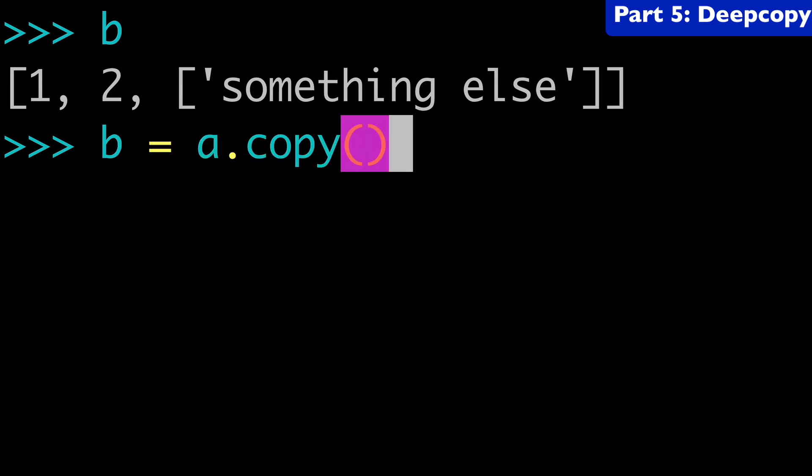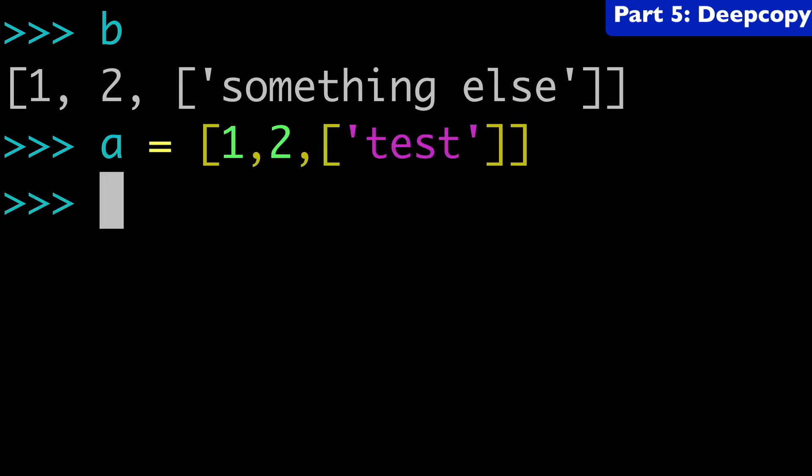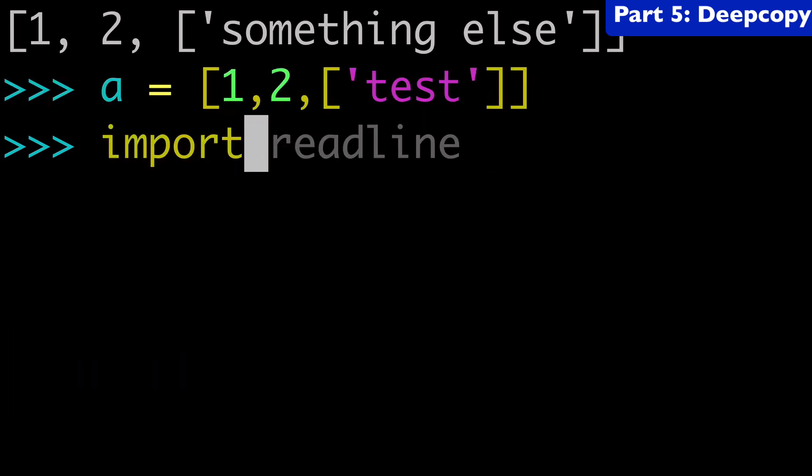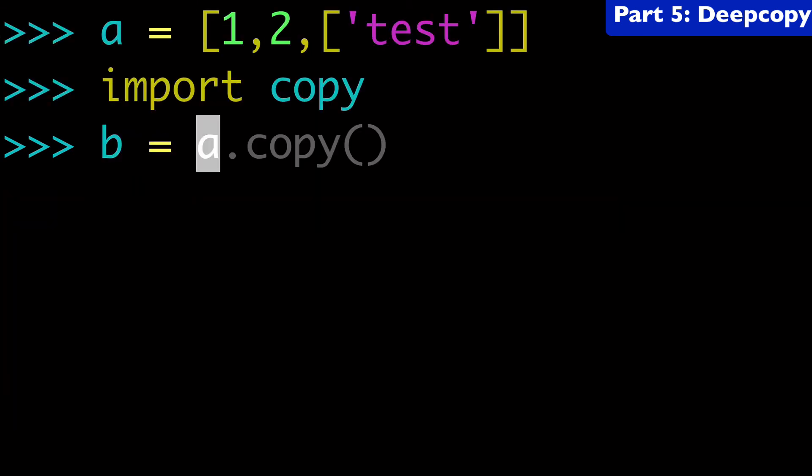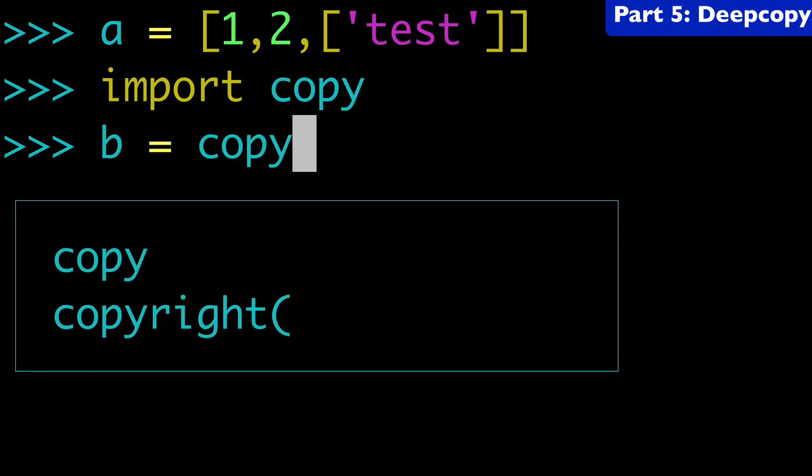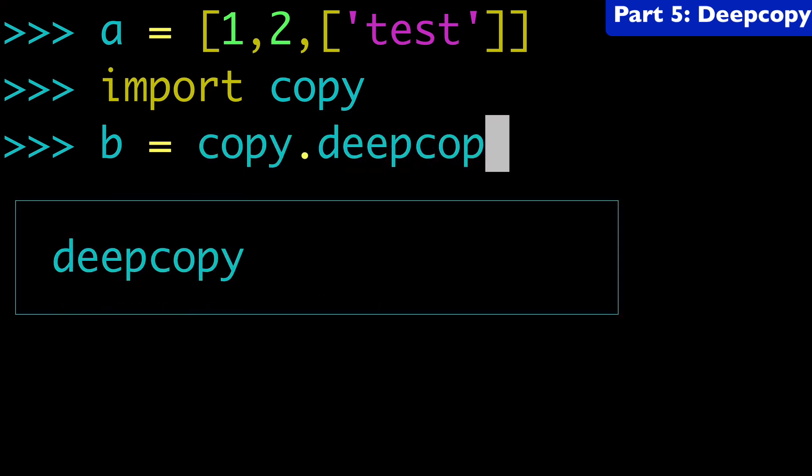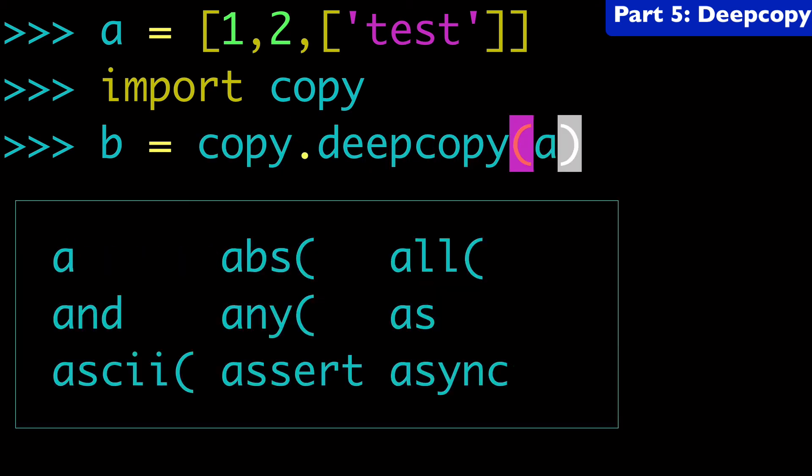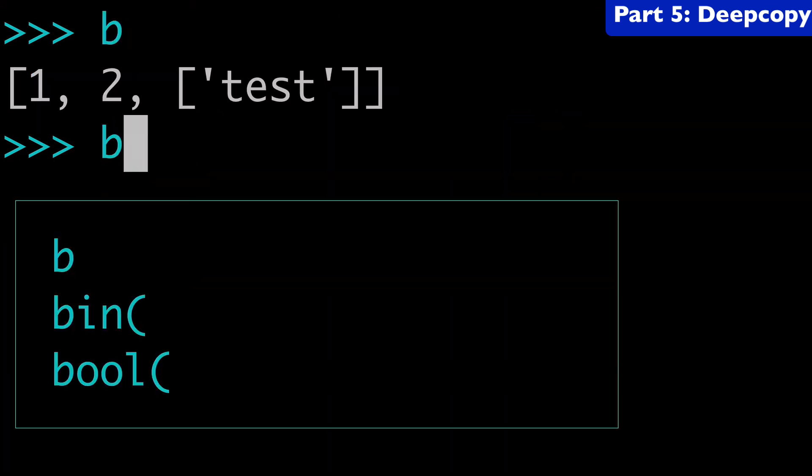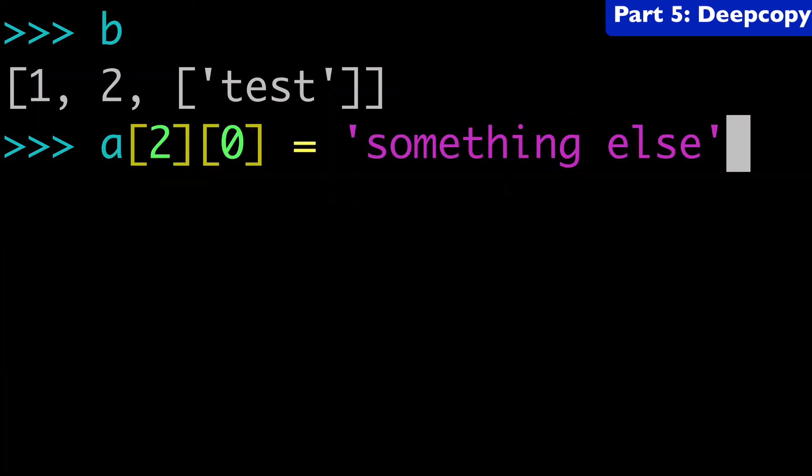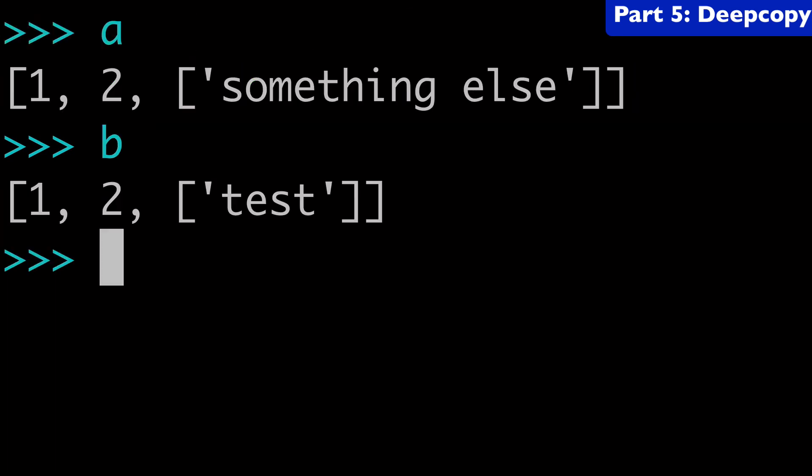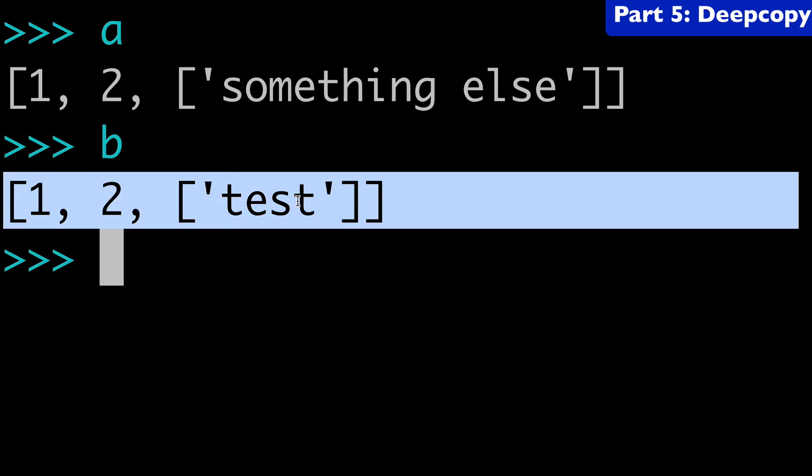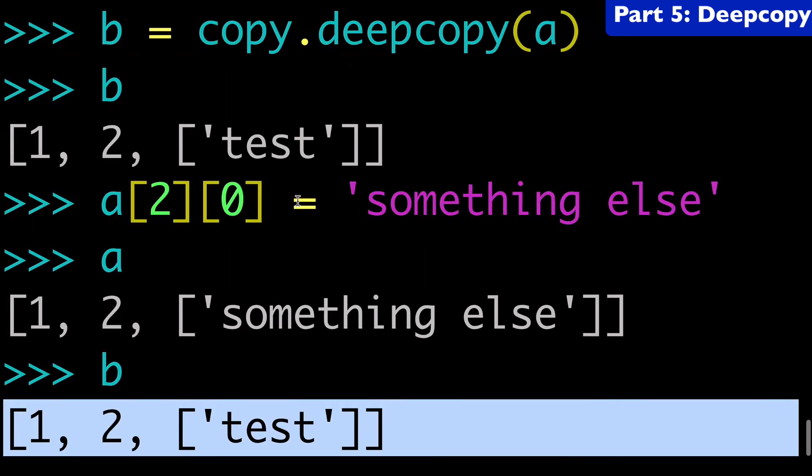So we thought that we kind of froze it in time. But we didn't, we actually only froze it at the upper level and now it's getting modified because this is a nested object. And so what you would have to do if you didn't want this to happen, is let's say we had A again. So A is one, two test. What you would want to do is import copy. And then we would do B equals copy dot deep copy A. And so now we have B. And then, so if we ran this exact same thing, where we changed the something else, right? So A is one, two, something else. B is now test. So you see the difference that made.